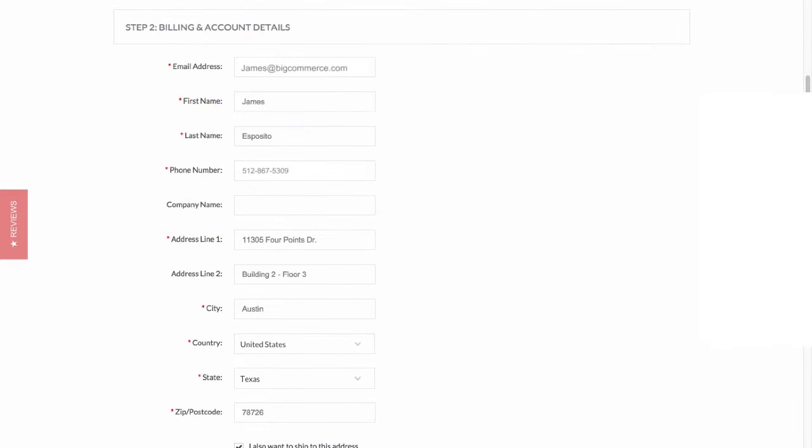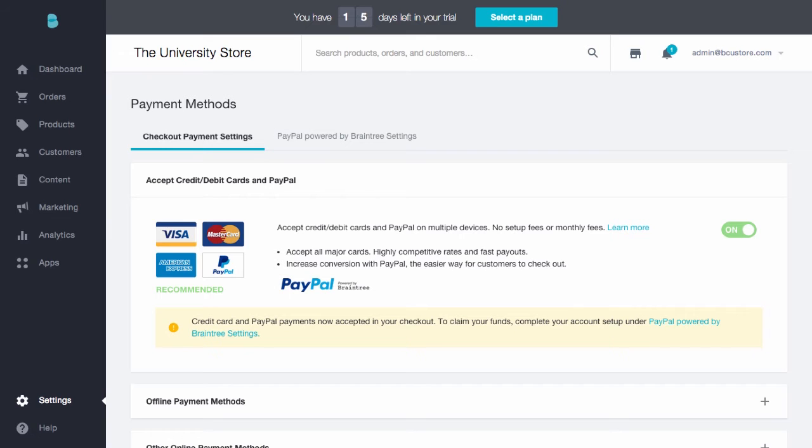A traditional checkout experience requires quite a few fields, but with PayPal, a shopper can log in and checkout without having to fill in loads of information by using a keyboard. As an added bonus, PayPal powered by Braintree makes it incredibly simple to manage your customer payments.